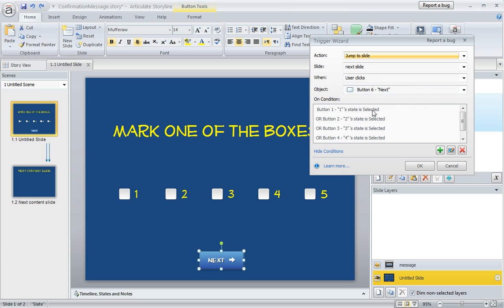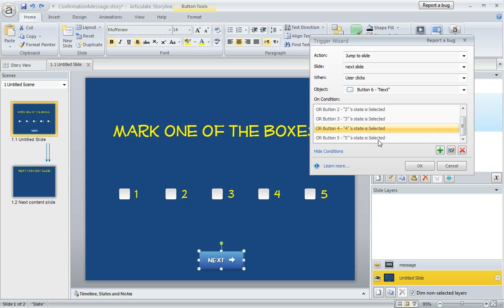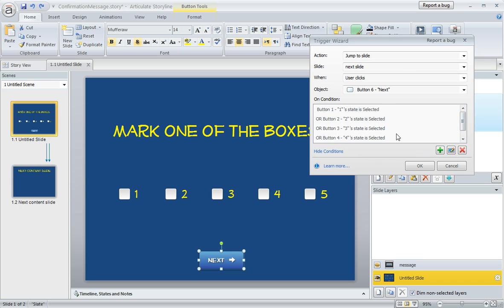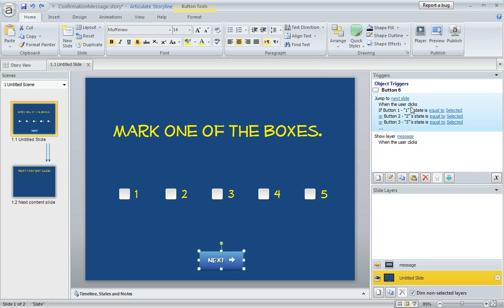It says jump to the next slide when the user clicks the next button, but we have some conditions. One of those checkboxes needs to be marked, either the first one or the second or the third or the fourth or the fifth one. So we've got all of these OR conditions, as you can see here. So if one of them is marked, we're going to let them jump on to the next slide.